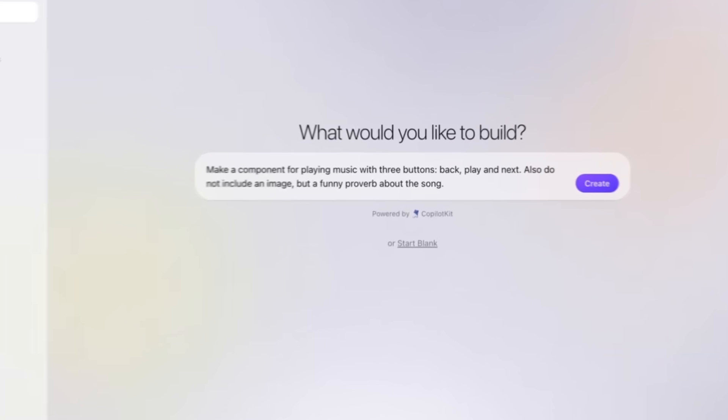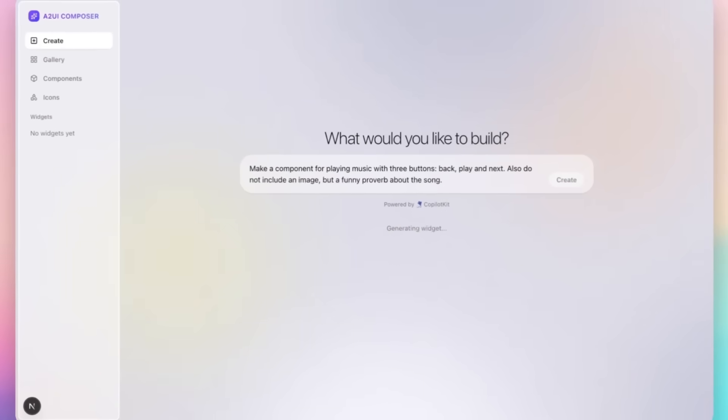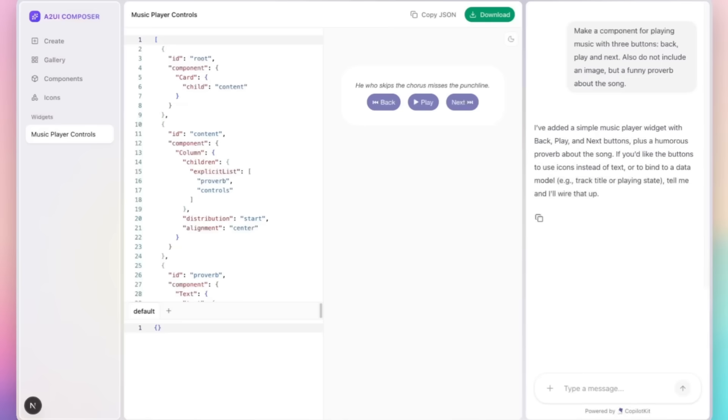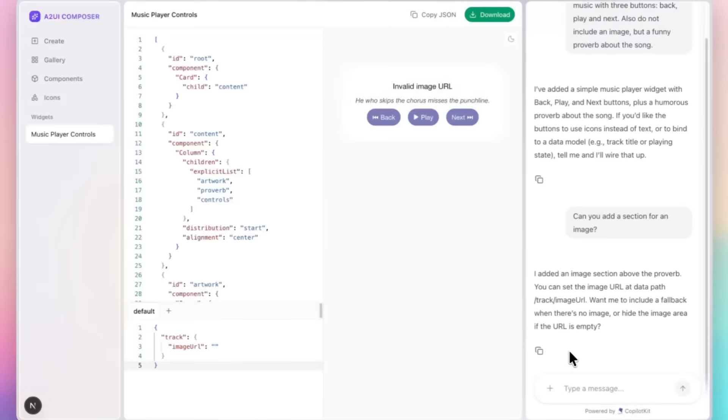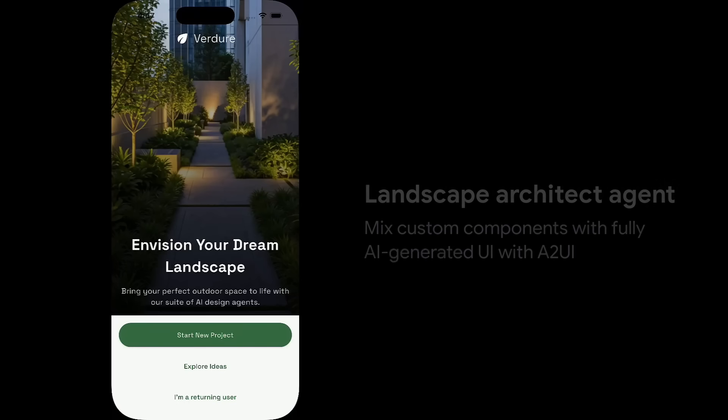You can build an A2A agent, configure it to use A2UI, and use the A2UI composer to generate widgets and render them directly in your Copilot-powered app.